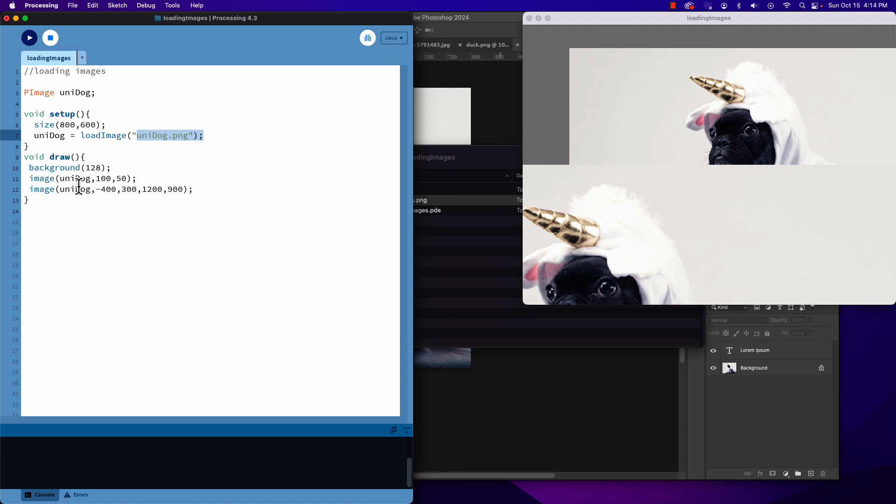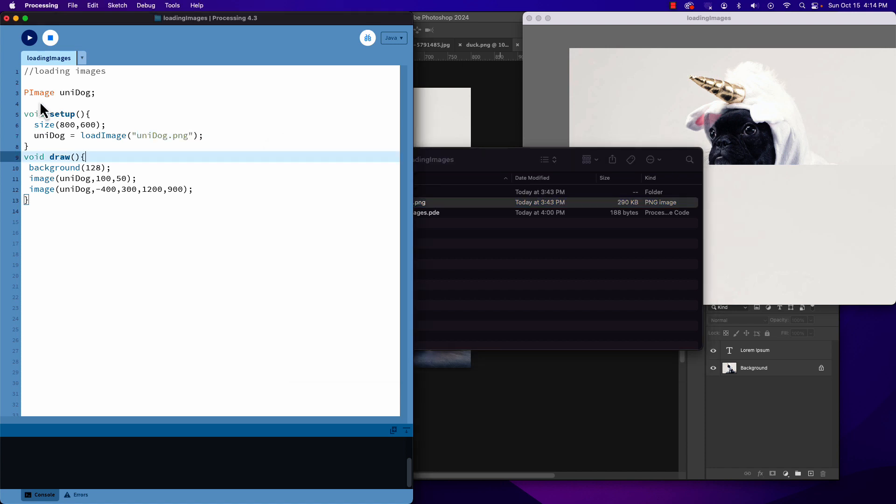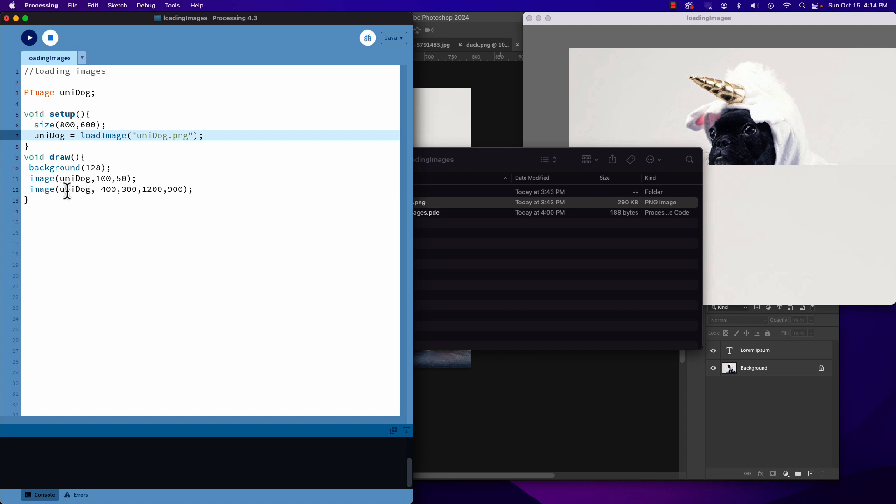Just remember: put your image file in your data folder, you make a PImage variable to hold a reference to it, use loadImage only in setup - it's super critical that loadImage only shows up inside your setup. And then inside our draw, or other functions that we call from within draw, that is where we use our image command to put the image on screen. Good luck and have fun!